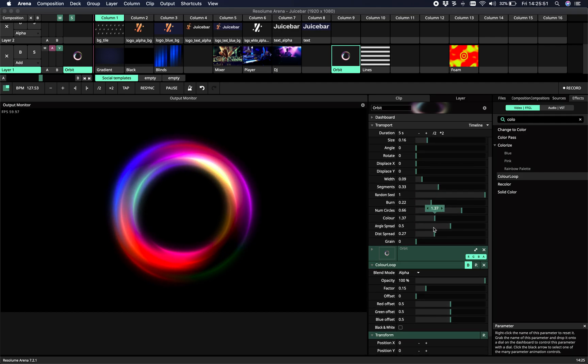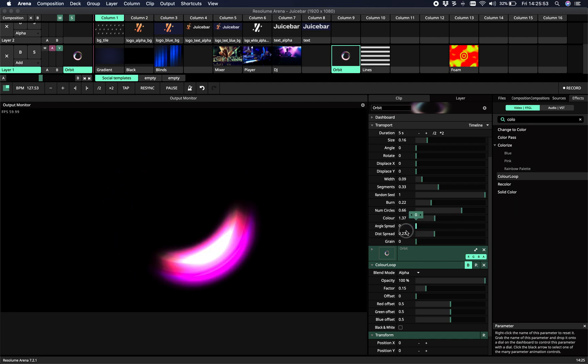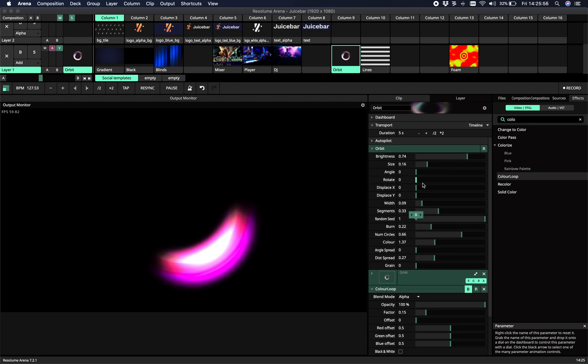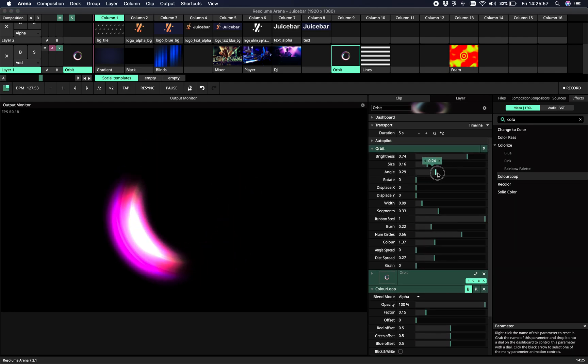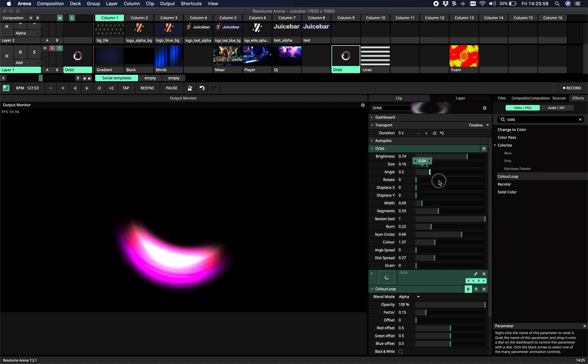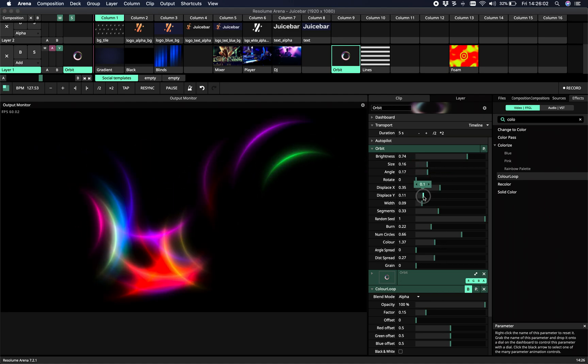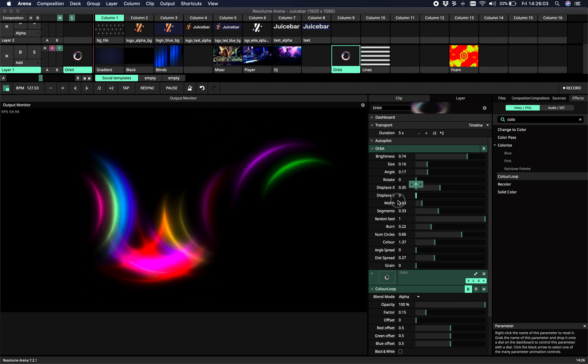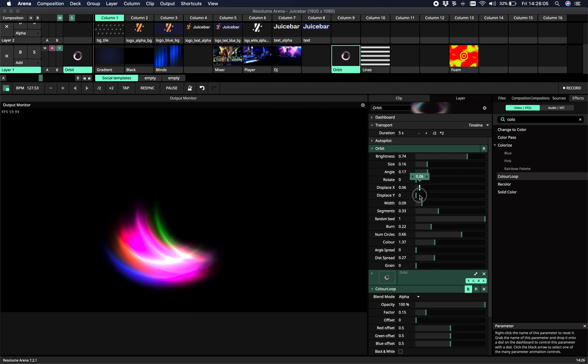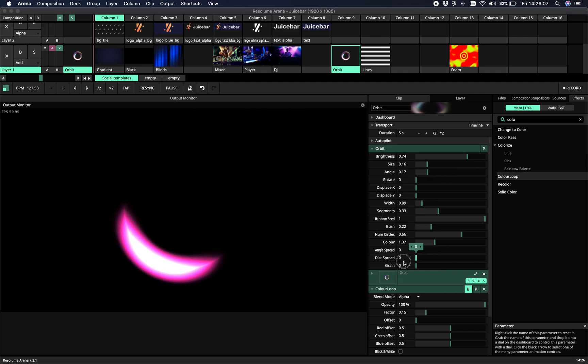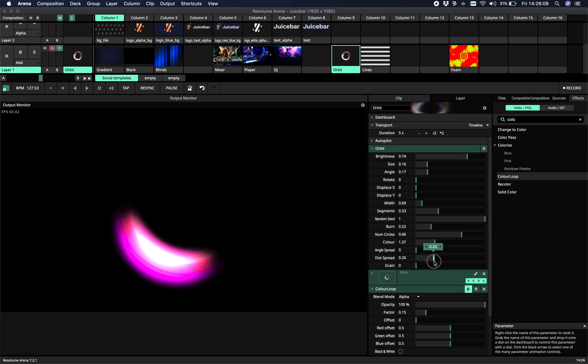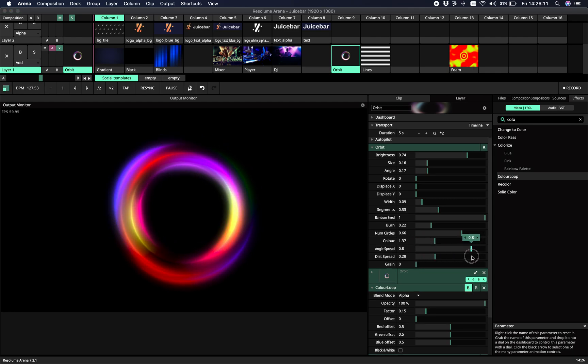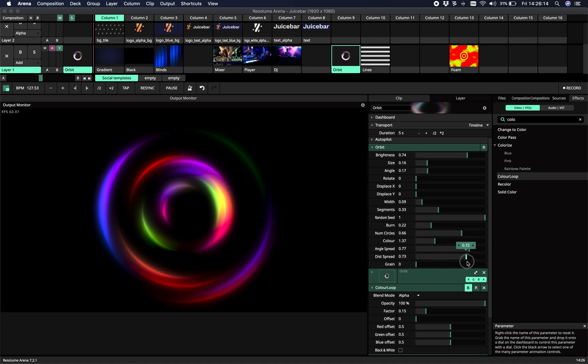Then we have some spreading options. So the angle spread sets the amount of angle difference in the circles. And then we have a dist spread. So this is the variety of distance between different circles in randomness.